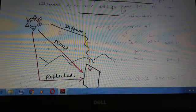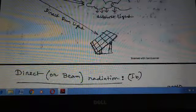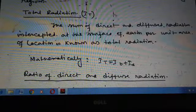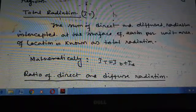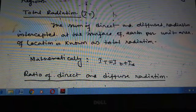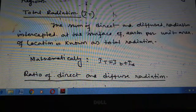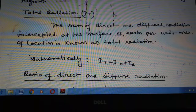So those are the three types: diffused radiation, direct radiation, and reflected radiation. The total radiation, denoted by IT, is the sum of direct and diffused radiation incorporated at the surface of the Earth per unit area of a location. Mathematically, IT = IB + ID. Reflected radiation is negligible here because only a small portion of radiation comes from reflected radiation.